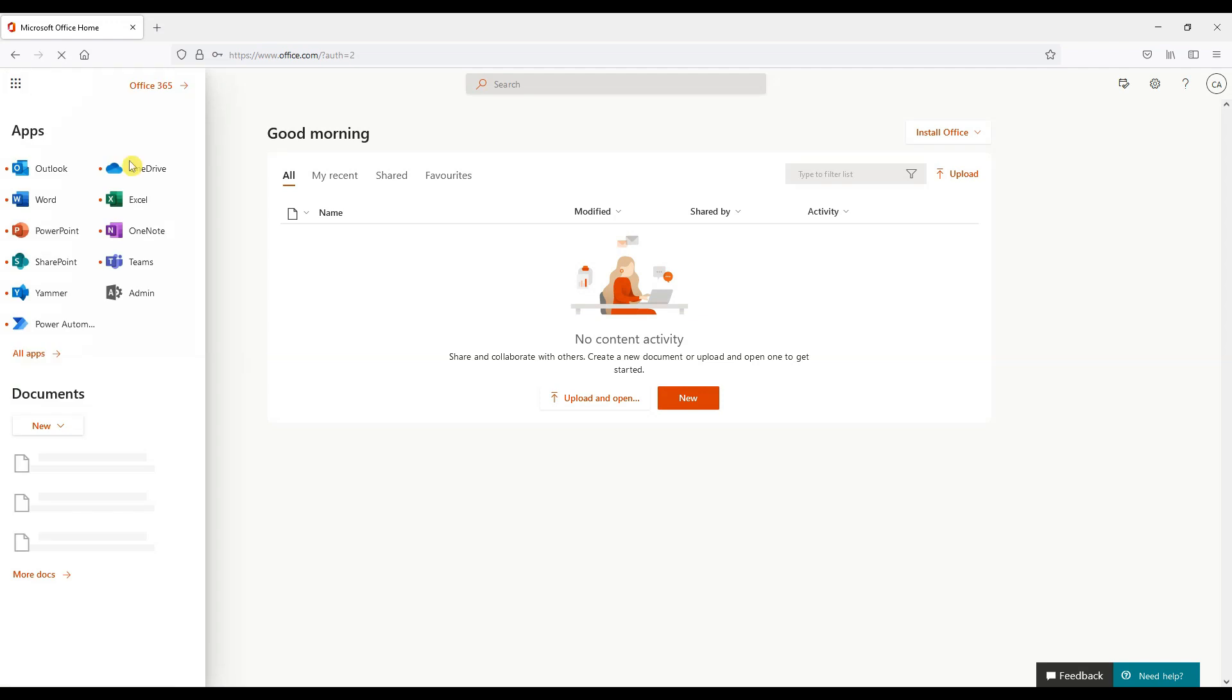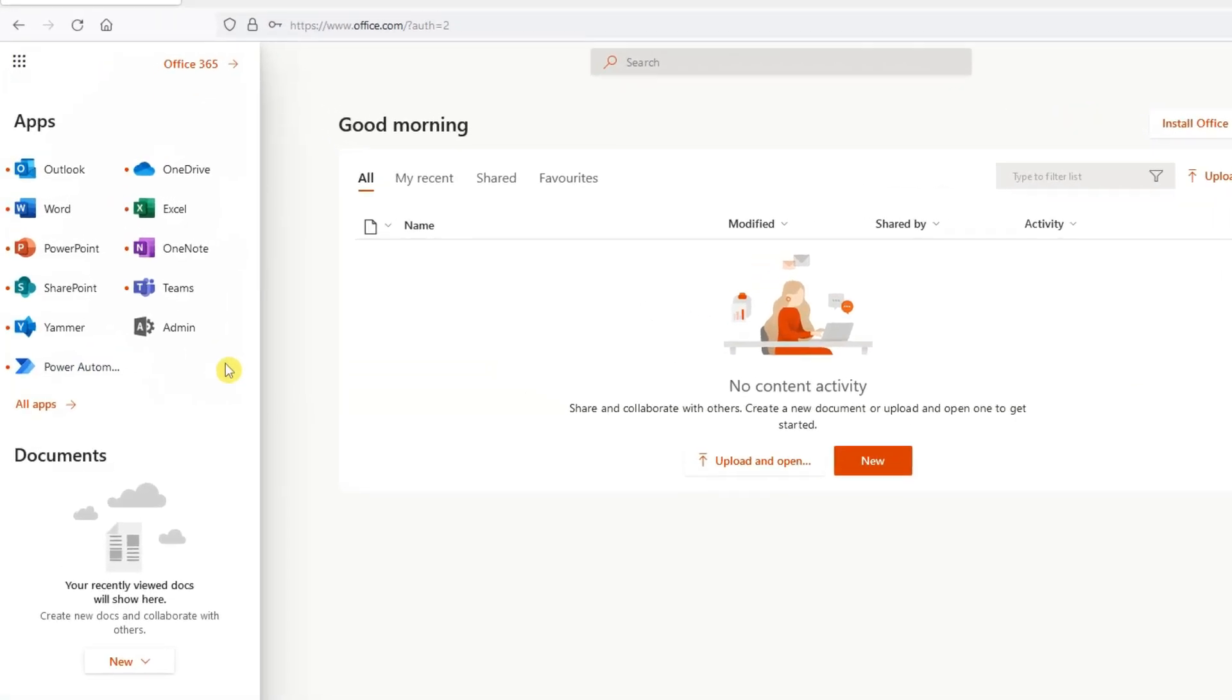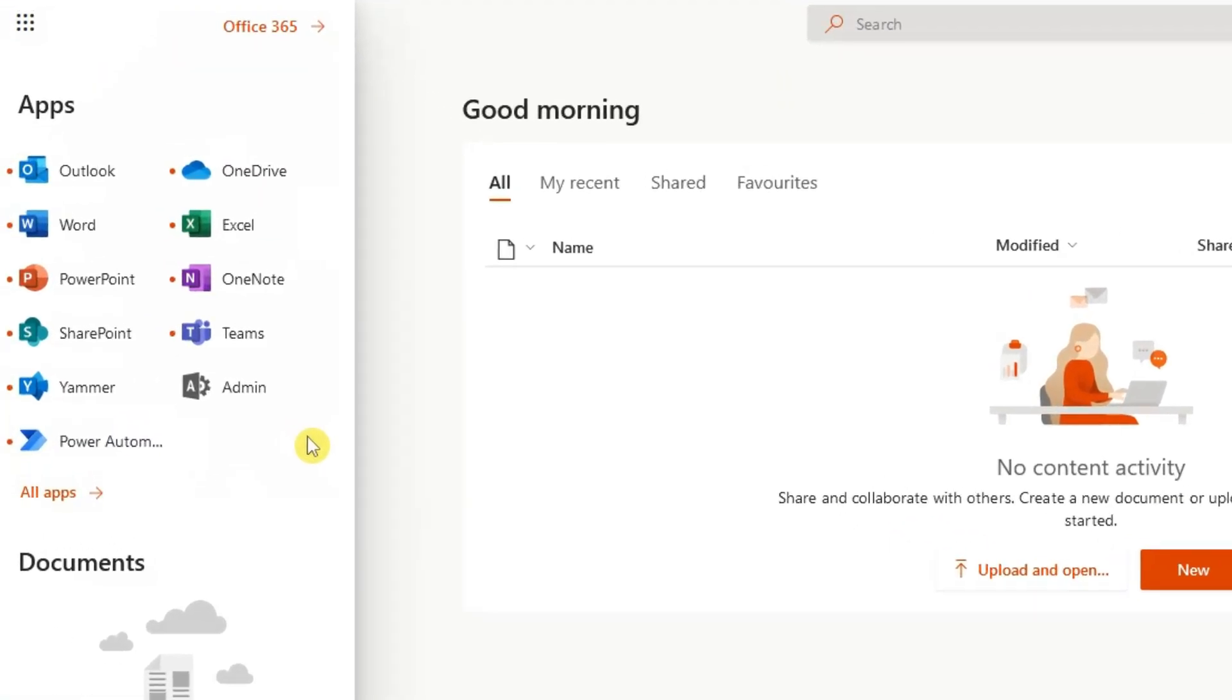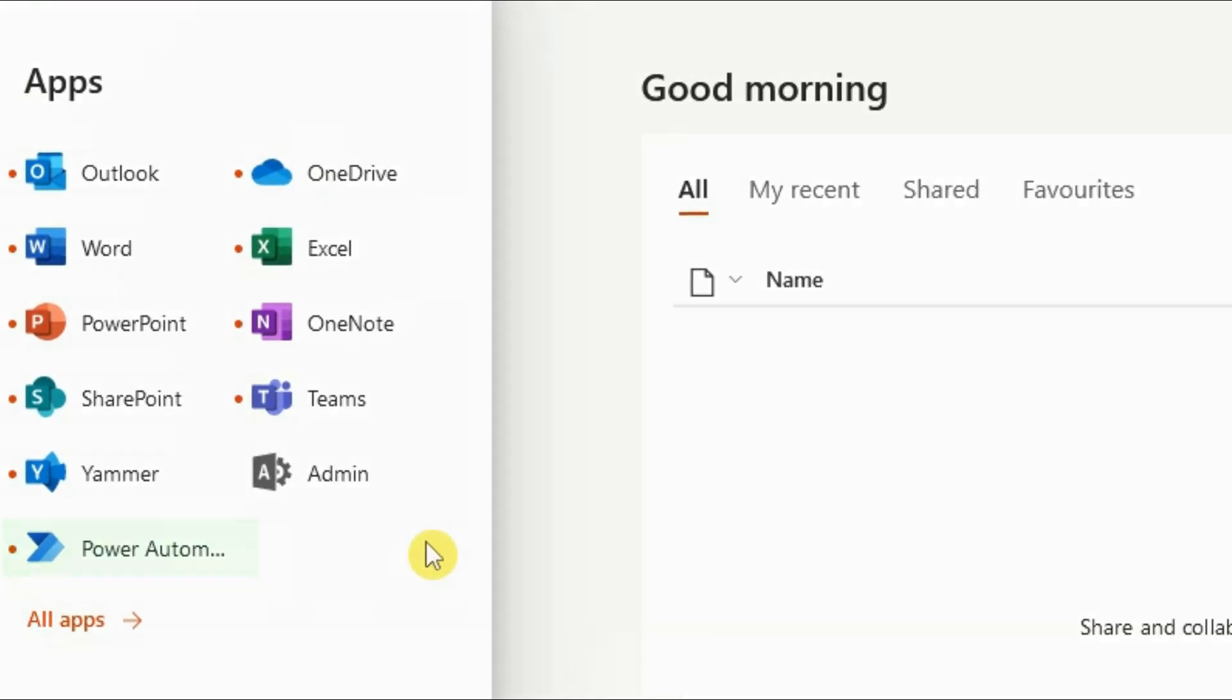So we are logged in. On the menu on the left let's choose Power Automate. You can either select on the drop down or on the sidebar.